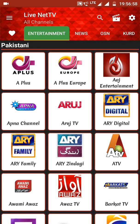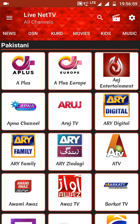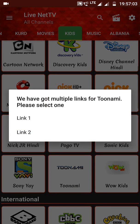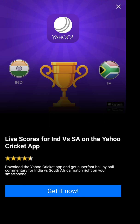For a demo, I just want to show you how this app really works. I will click on the Kids section and go to Toonami. It will ask for links — I will click on the first link and it will start loading.